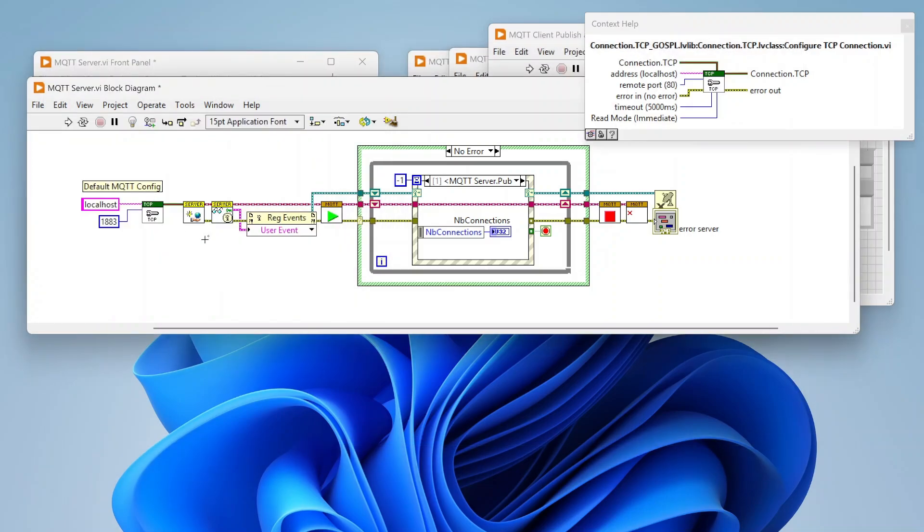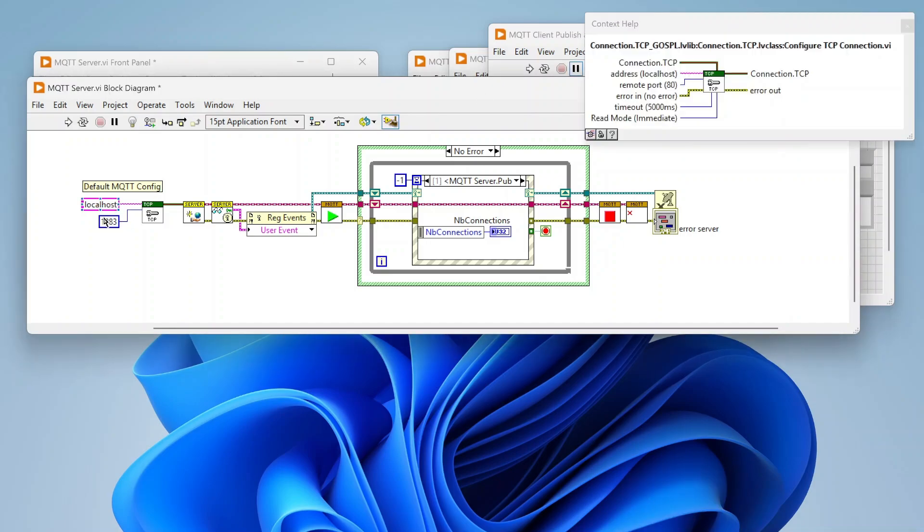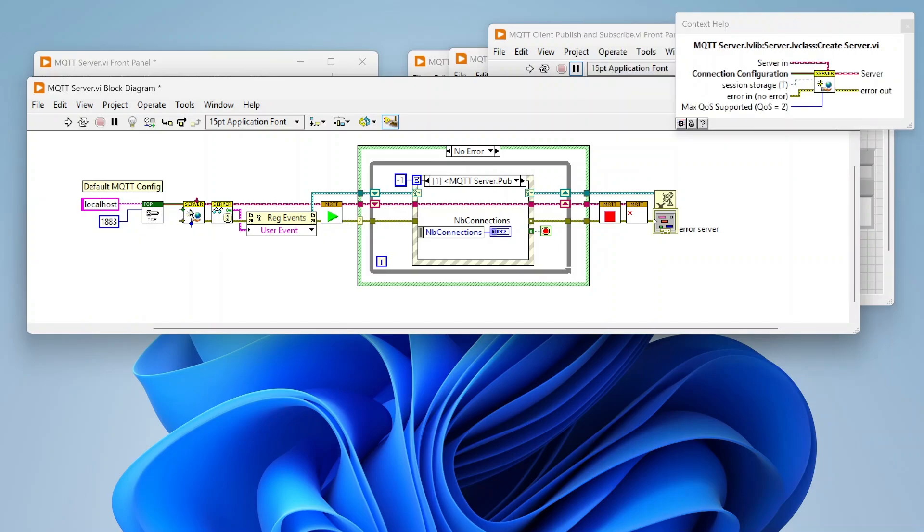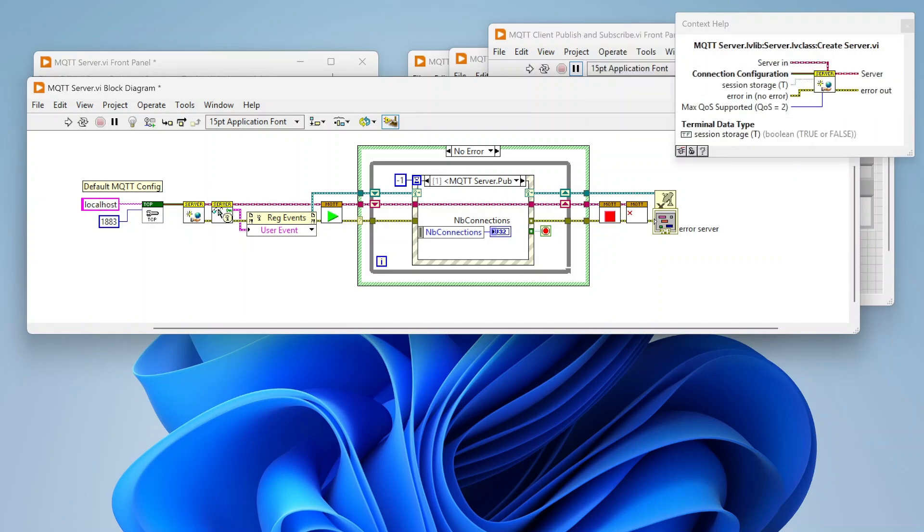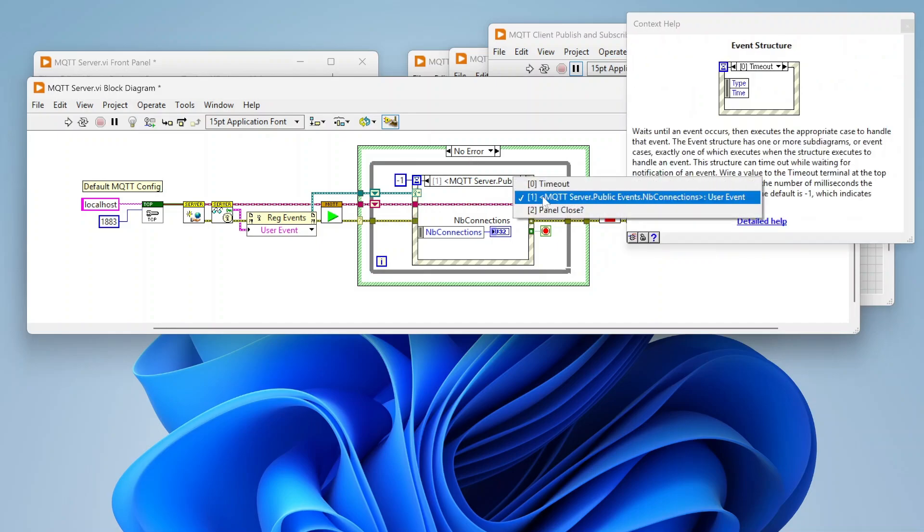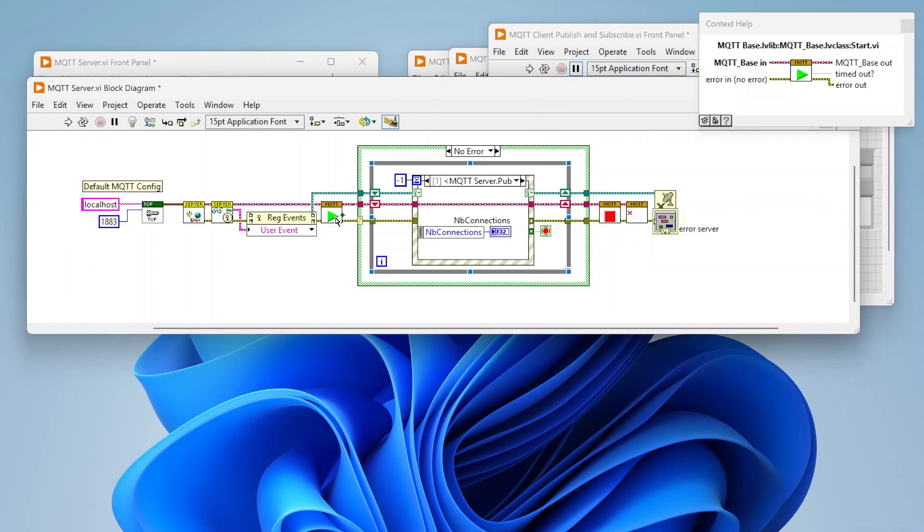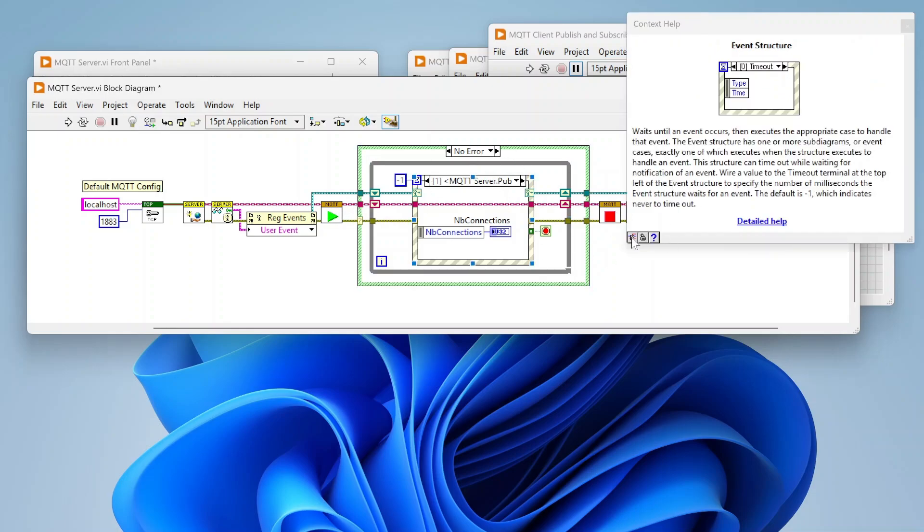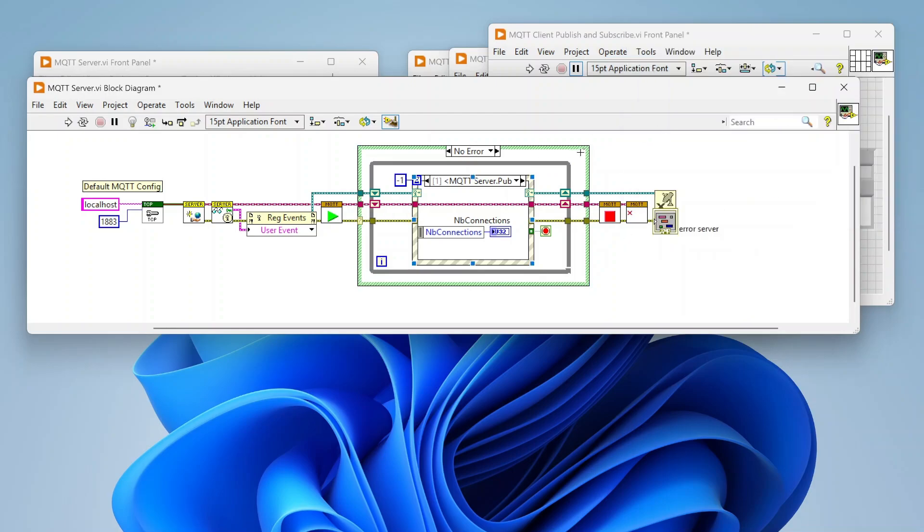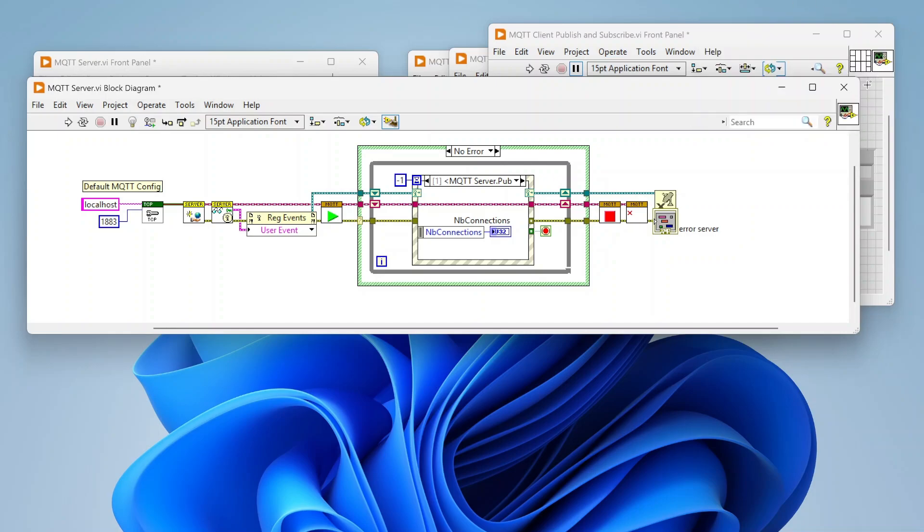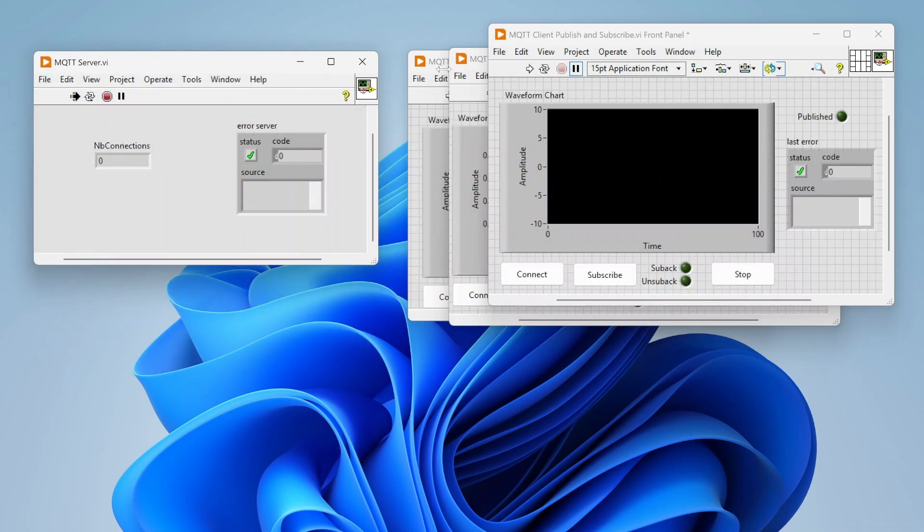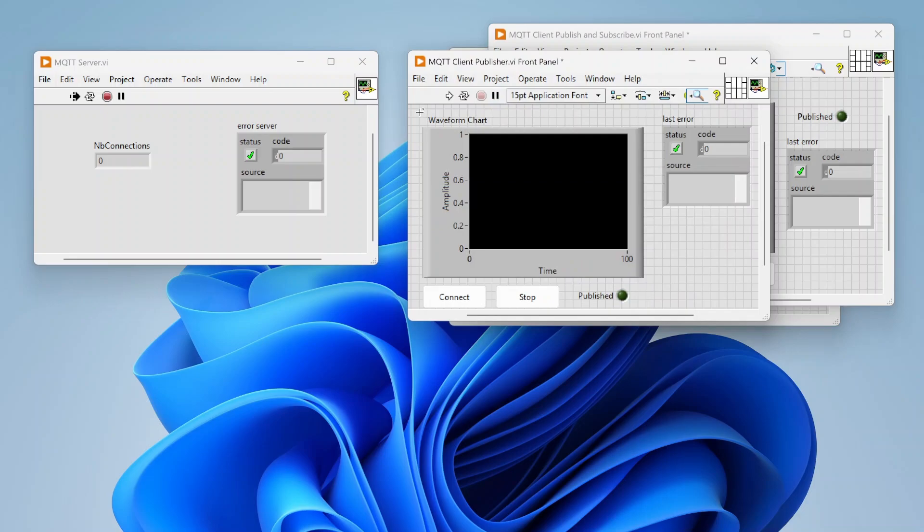I also need to specify a port number, using 1883. From there we're going to use this create server function, and then we're going to read these server public events and register those. We can see how many people are connected to this broker, and then we're just going to say start. That's really all you need on the server side. Everything else is handled for you through this library. When we're done, we're just using the stop and destroy.